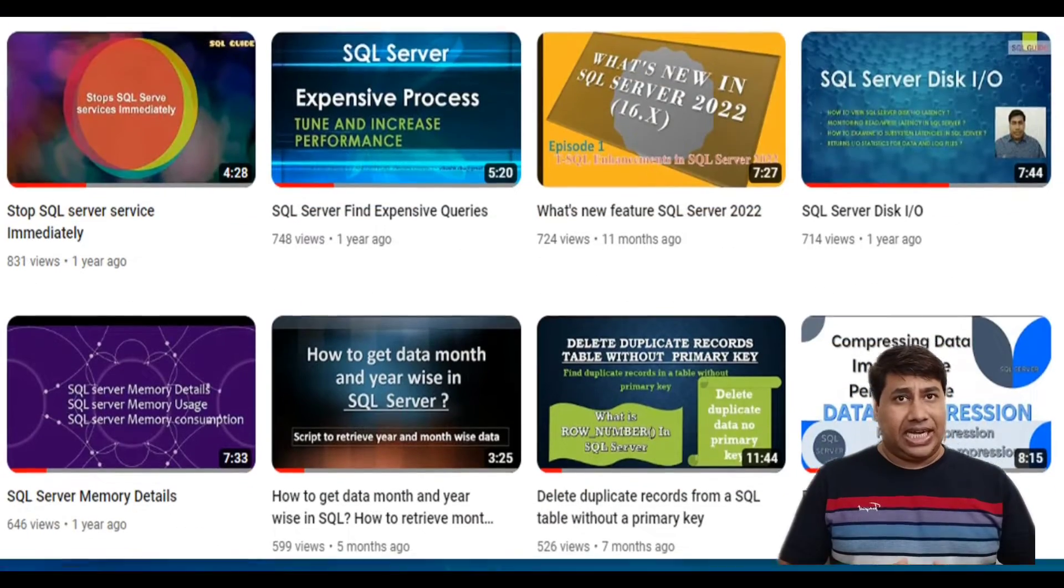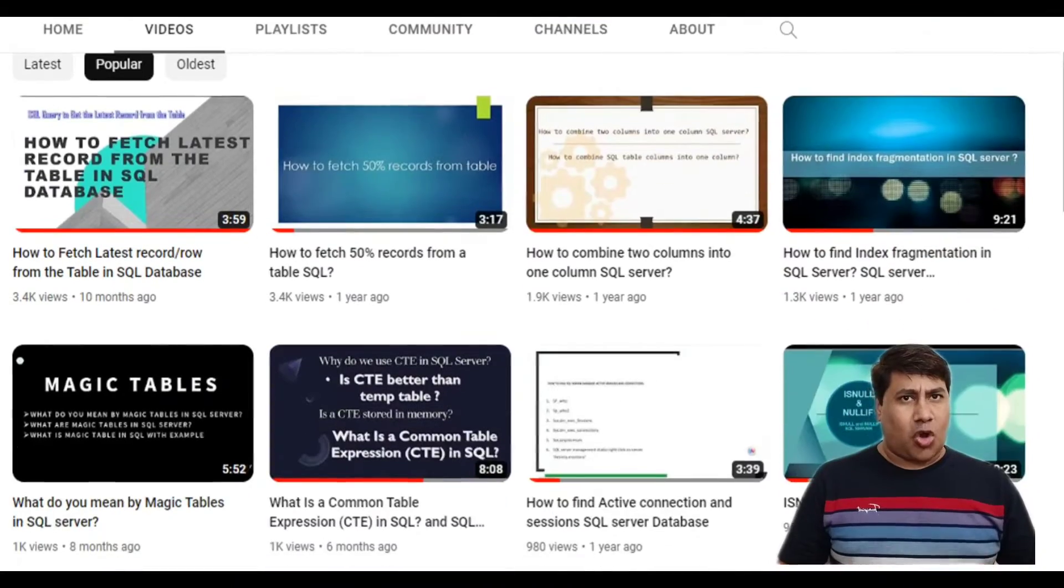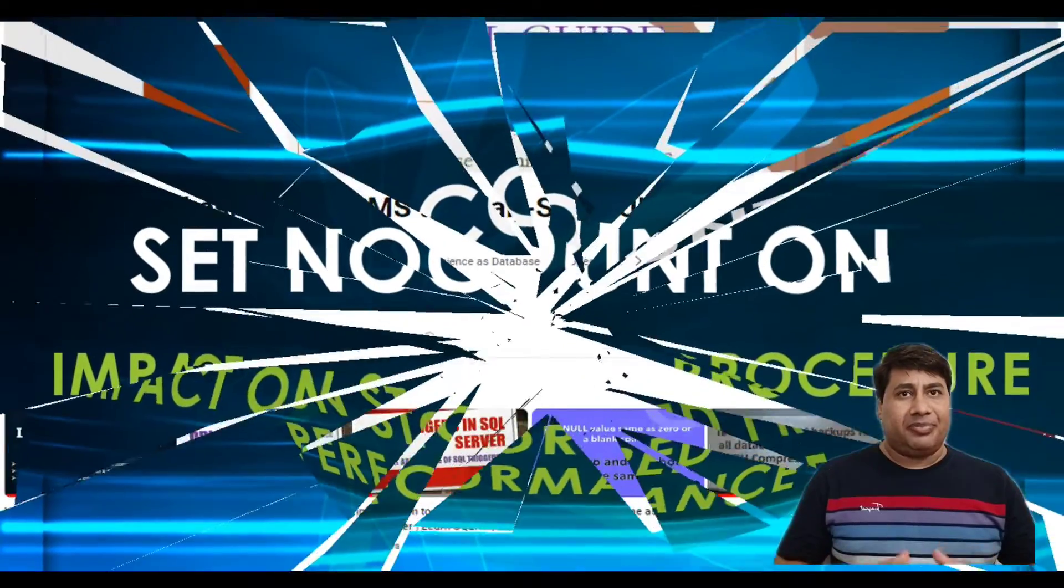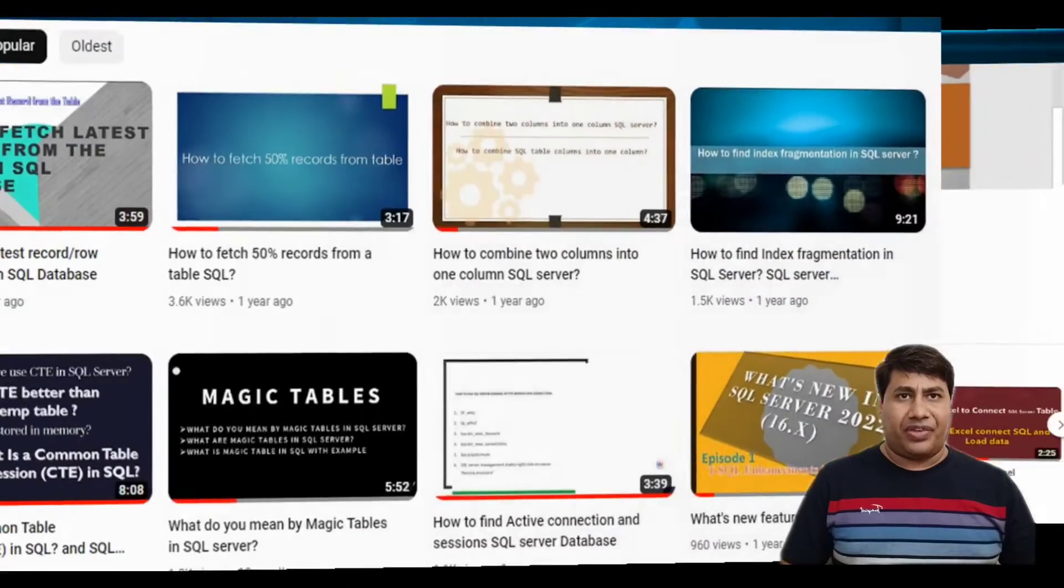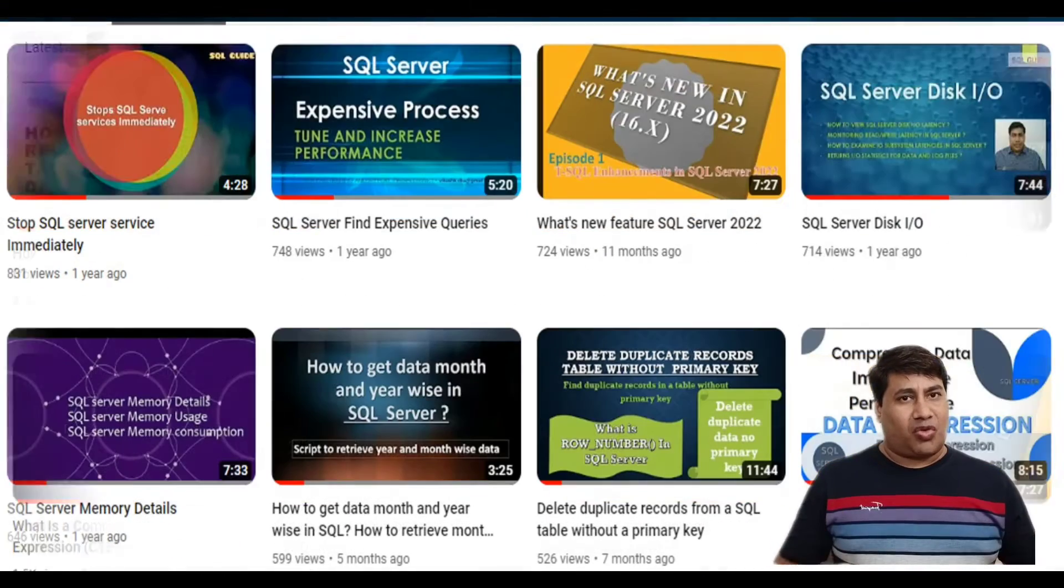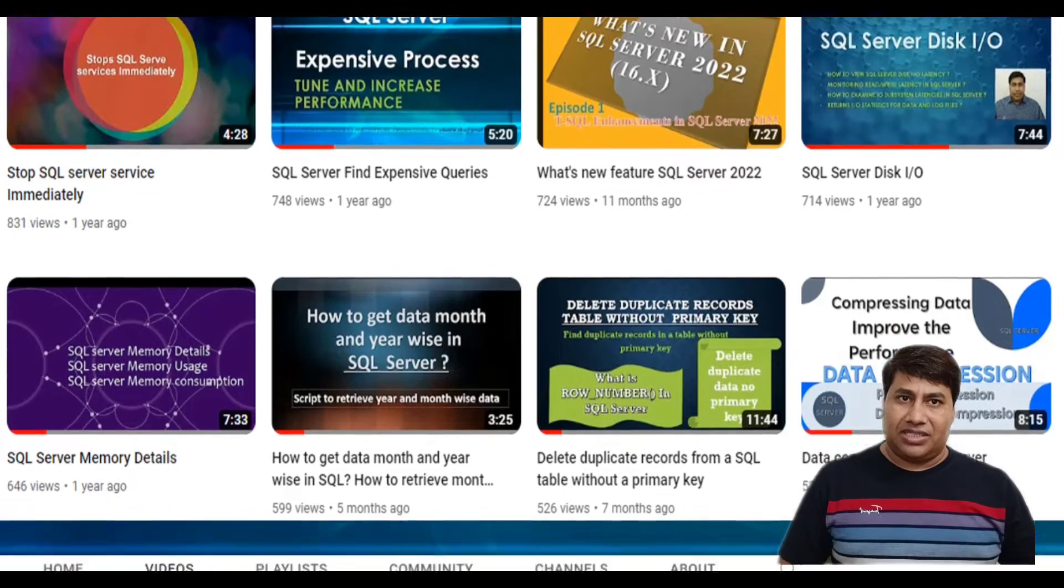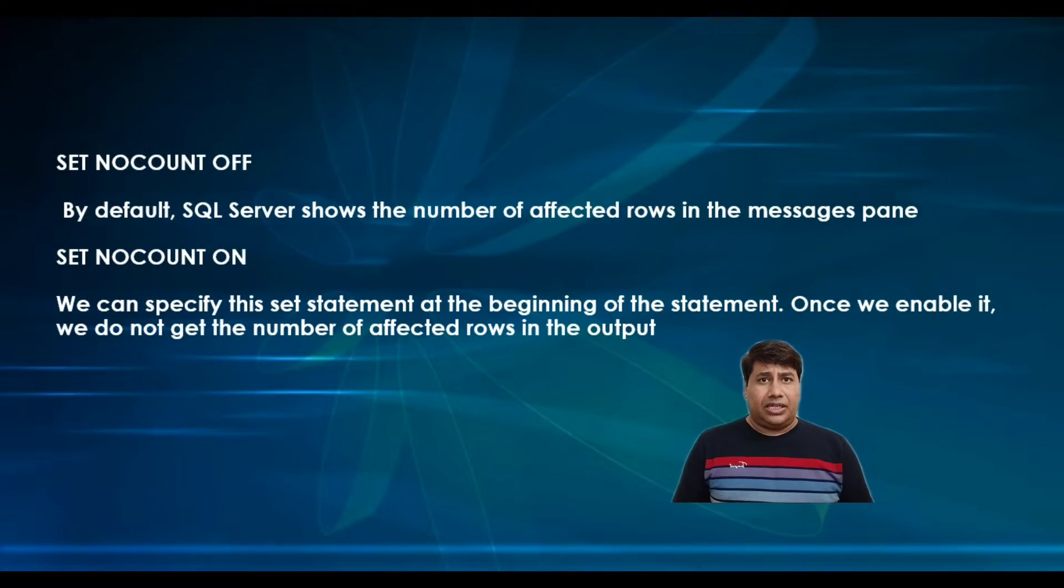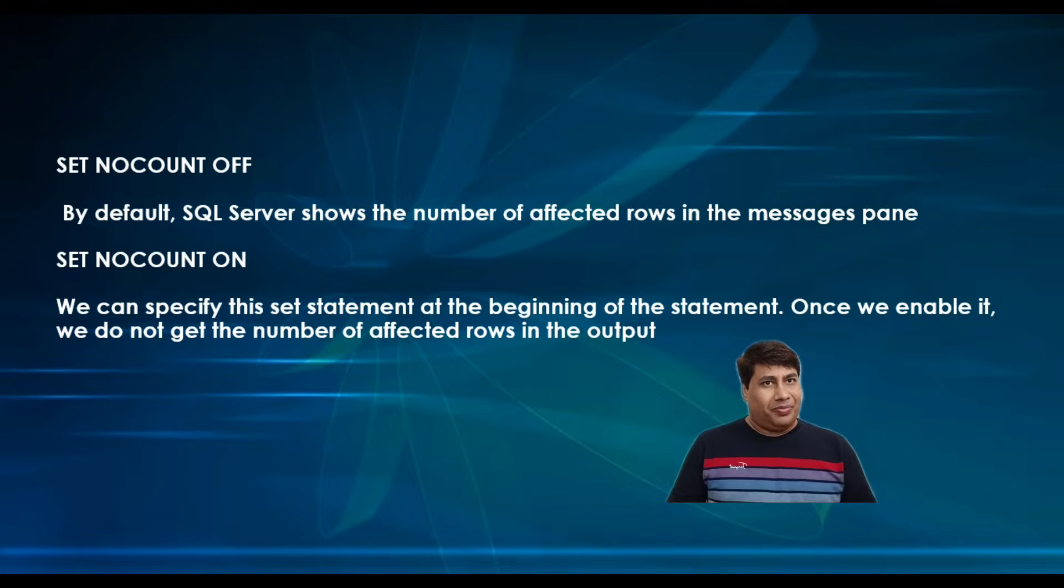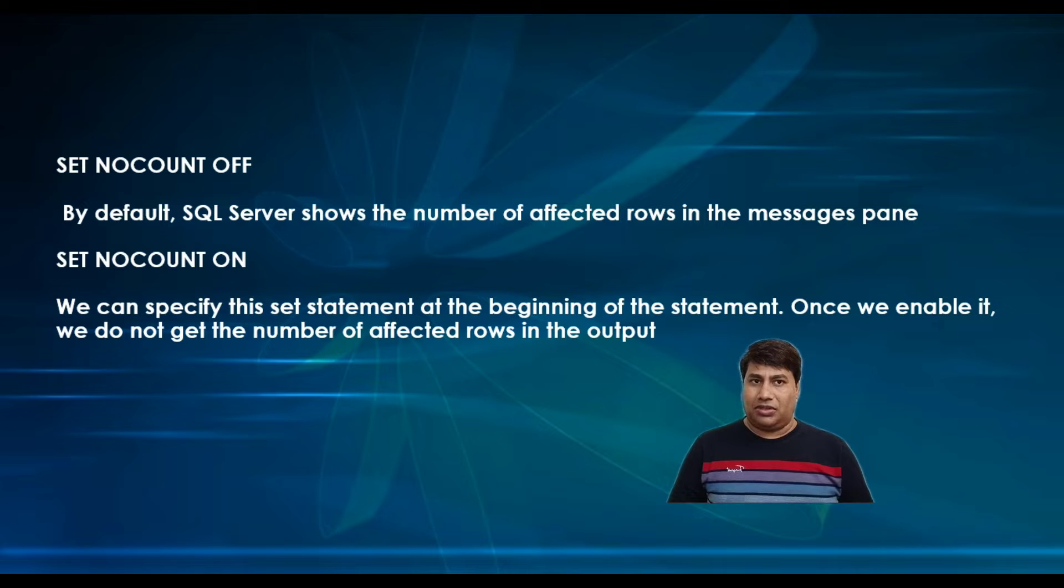We can consider this SET option and remove unneeded messages to reduce network traffic and improve the performance of stored procedures. SET NOCOUNT statement is very useful, so we need to know how to use SET NOCOUNT.